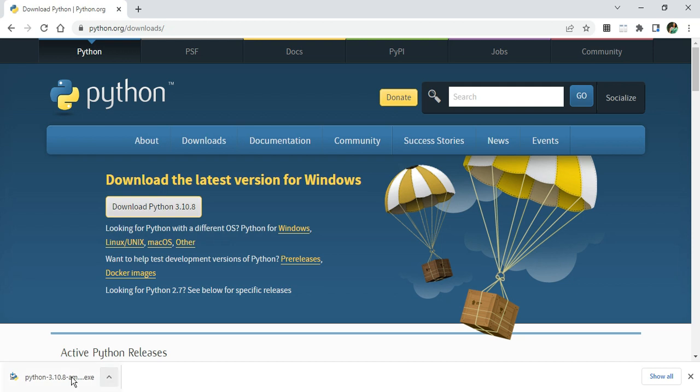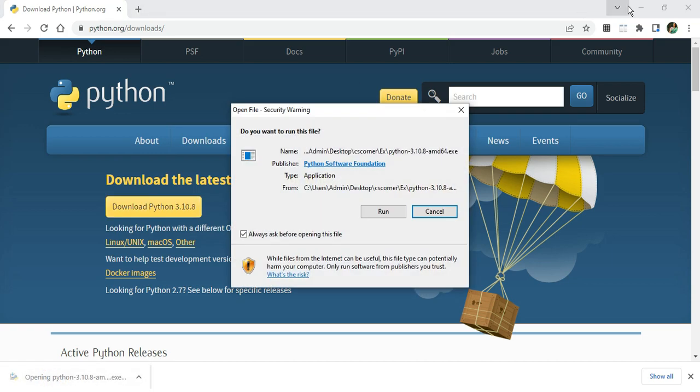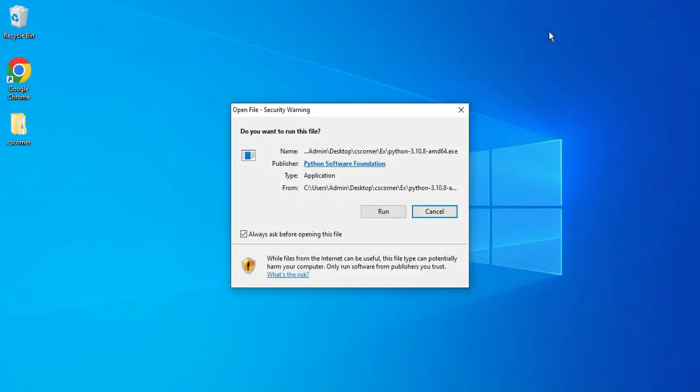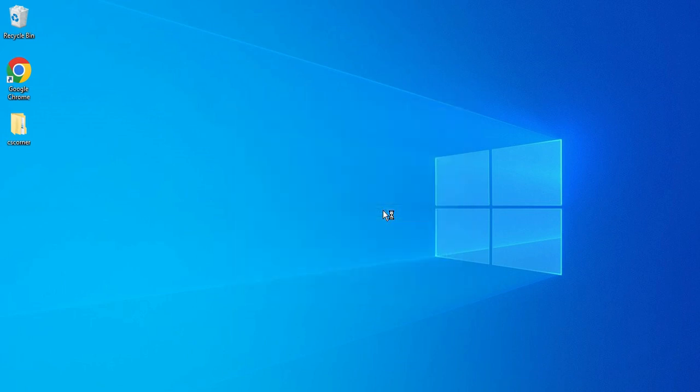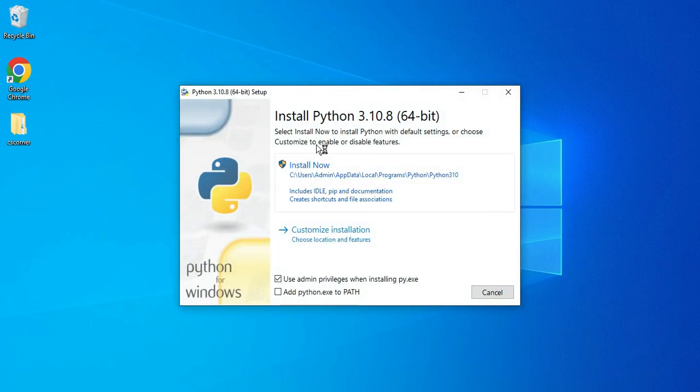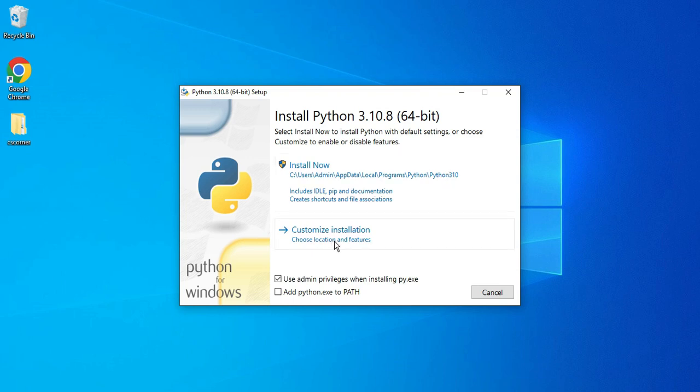Now to start the installation, I need to click on this exe. Let me just minimize my browser. I'm going to click on the Run button to start my installation. Here it's showing me Install Python 3.10.8 for 64-bit machine. We will be clicking on Customize Installation, but before that don't forget to checkmark...